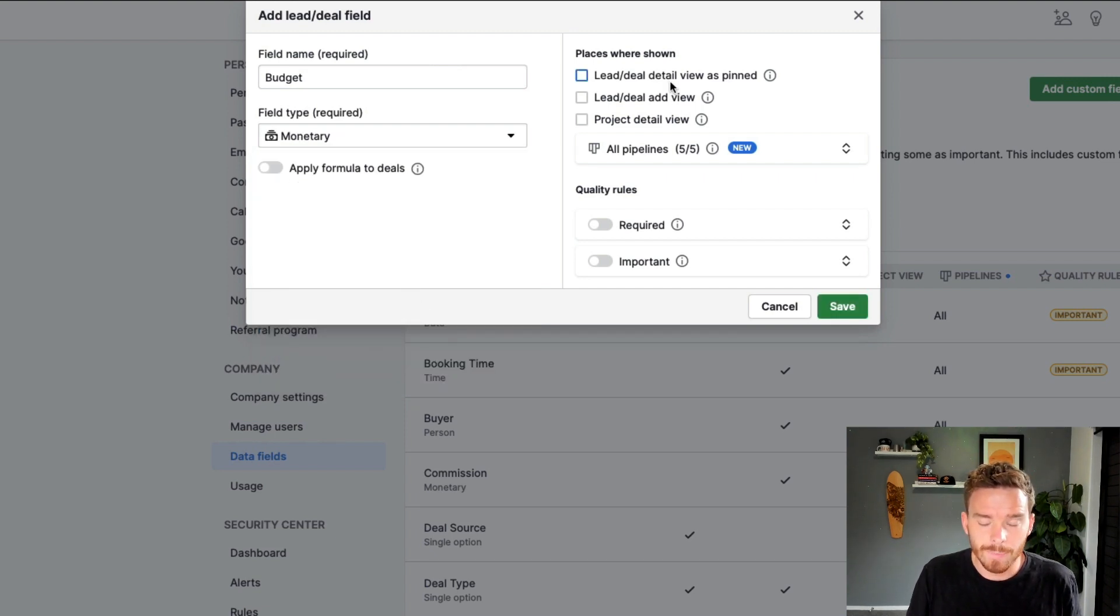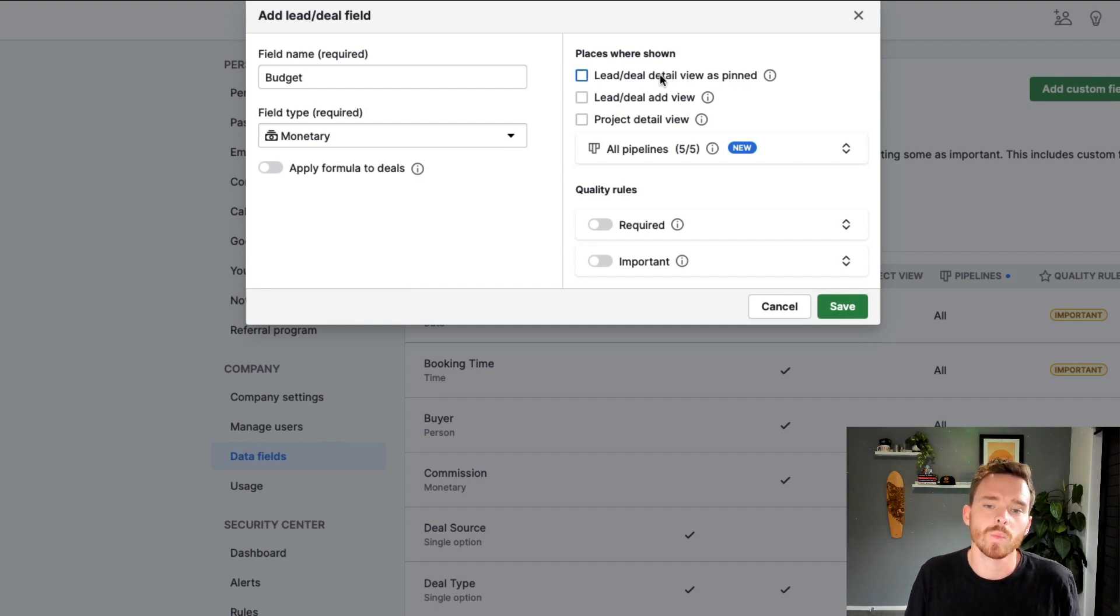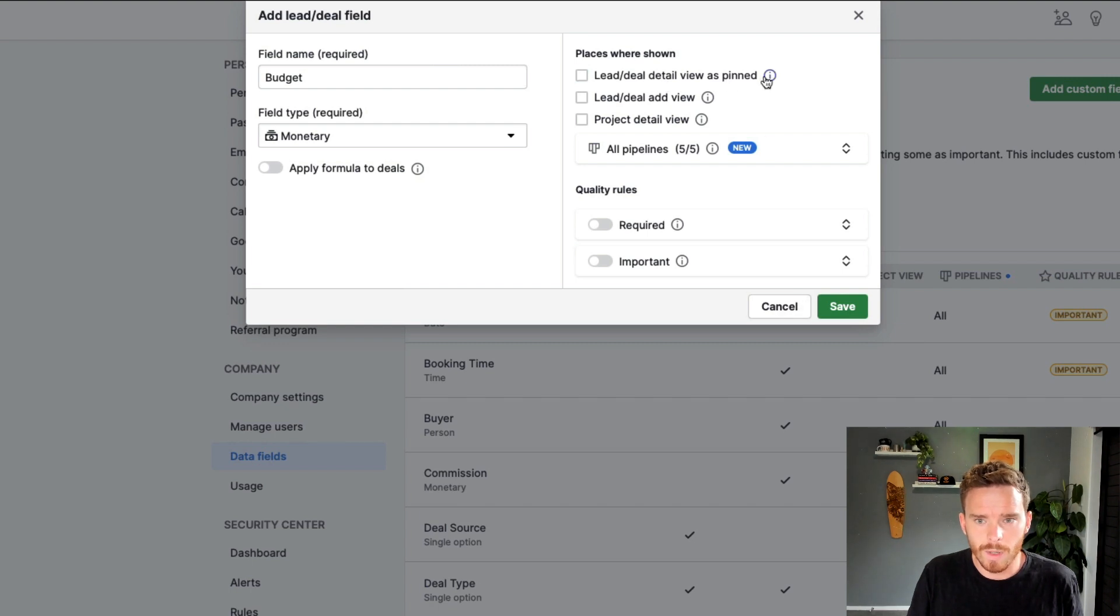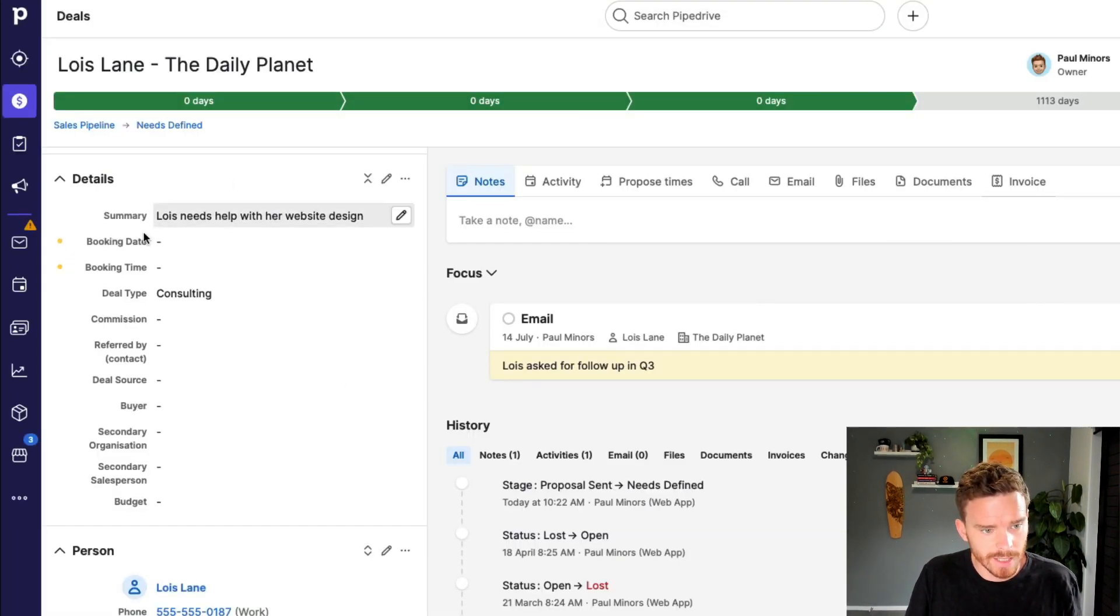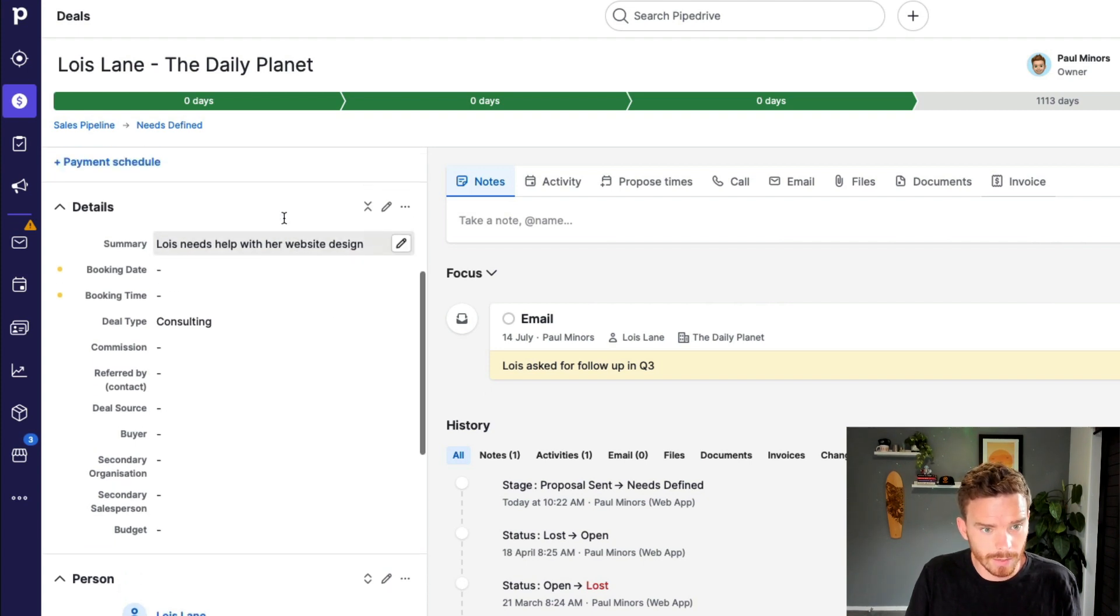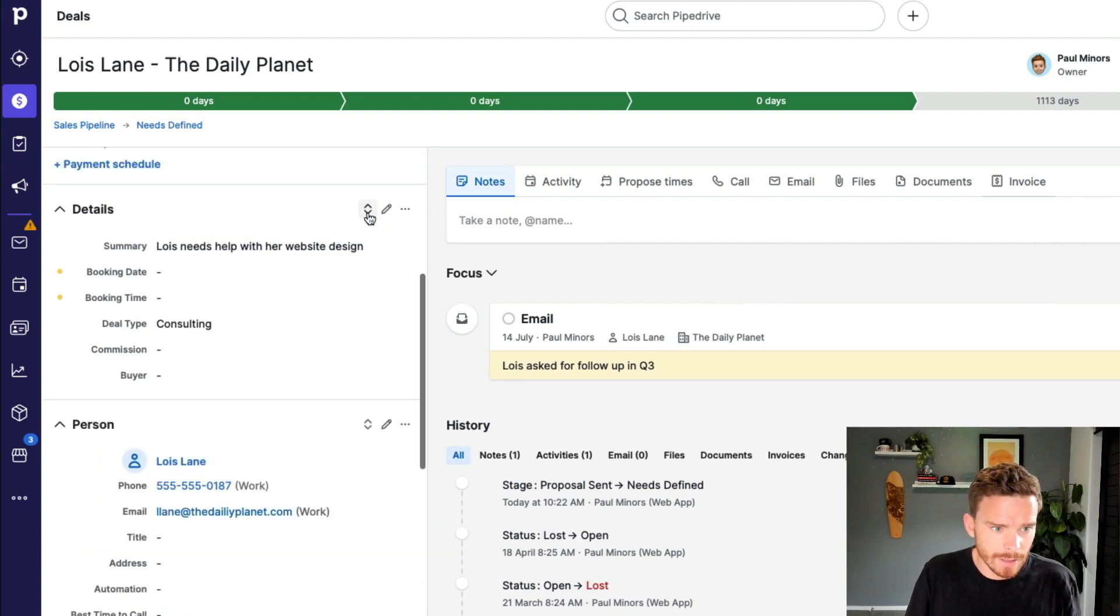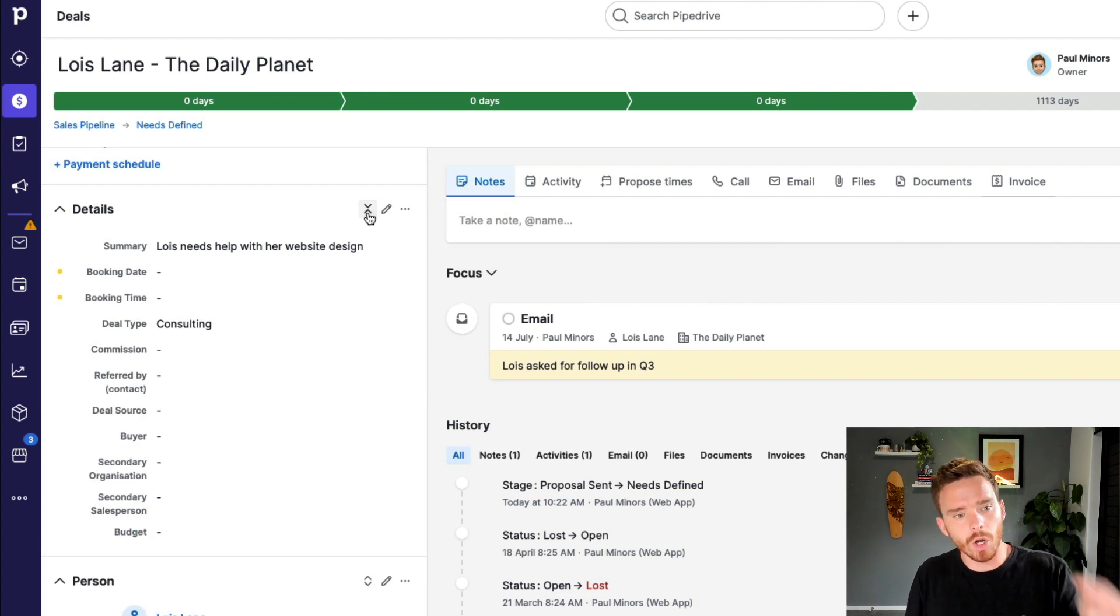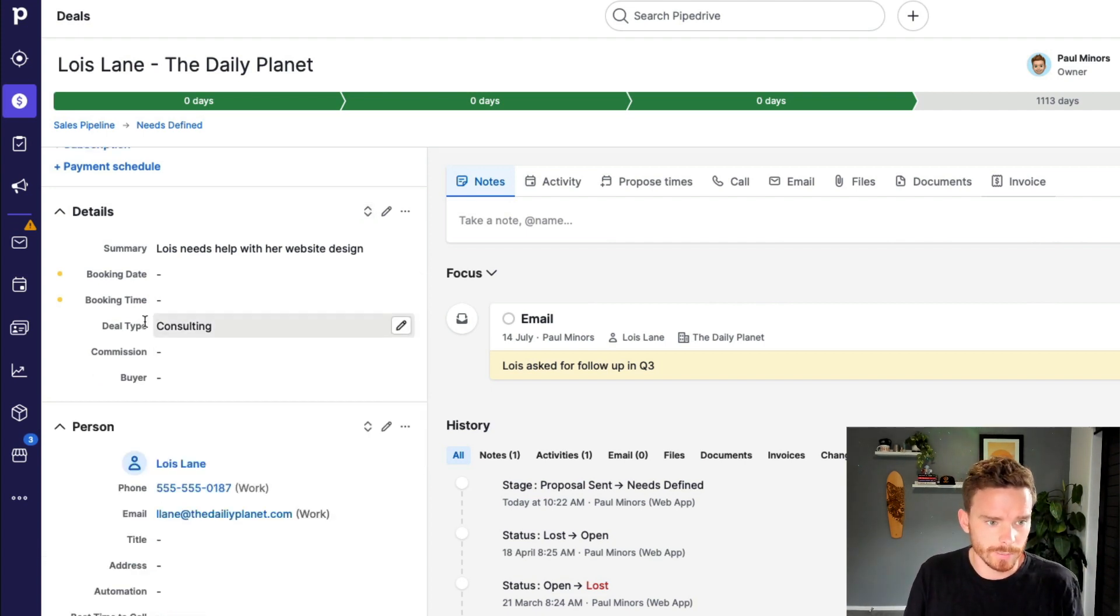And then on the right over here, we have a few different settings that we can play with. So the first is we can choose whether we want this field to be pinned in the detail view. So what does that mean? In the details section here of the deal, so these are our deal custom fields, there's this option to expand or collapse the fields. So enabling the option to pin it to the details view means the field is always visible.